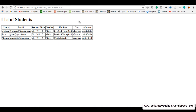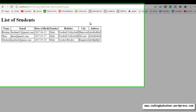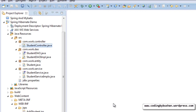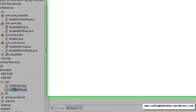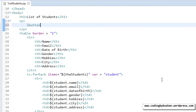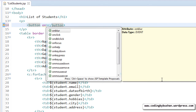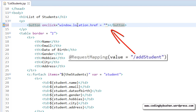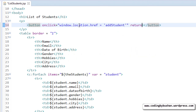Before that, let's add a button here so that whenever the user clicks on it, it has to add a new record and go to the add student JSP. Go back to Eclipse IDE, open up your list student JSP, and above your table after the heading, let's add a paragraph tag. Inside the paragraph let's create a button, and for this button we will use the onclick attribute where we will specify window.location.href equal to the request mapping that is 'add student', and return false.